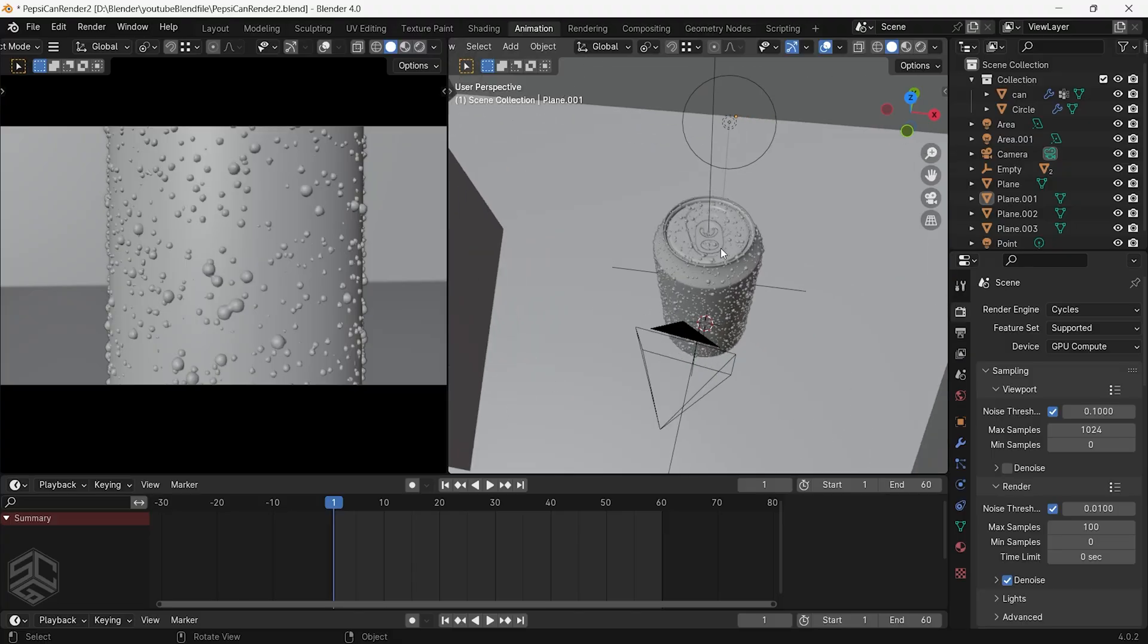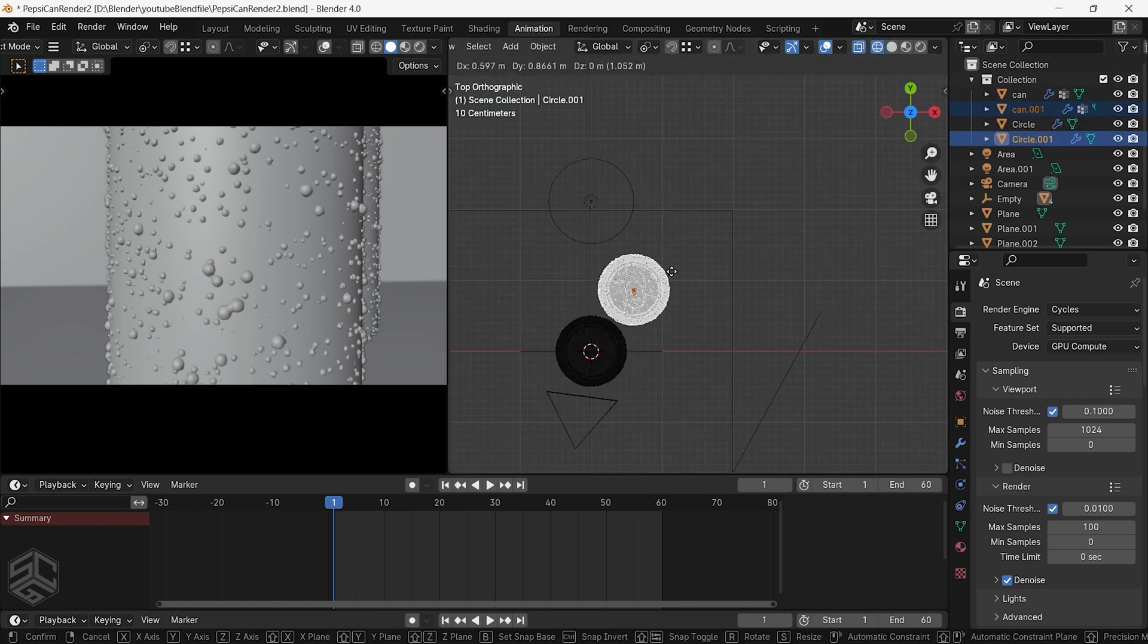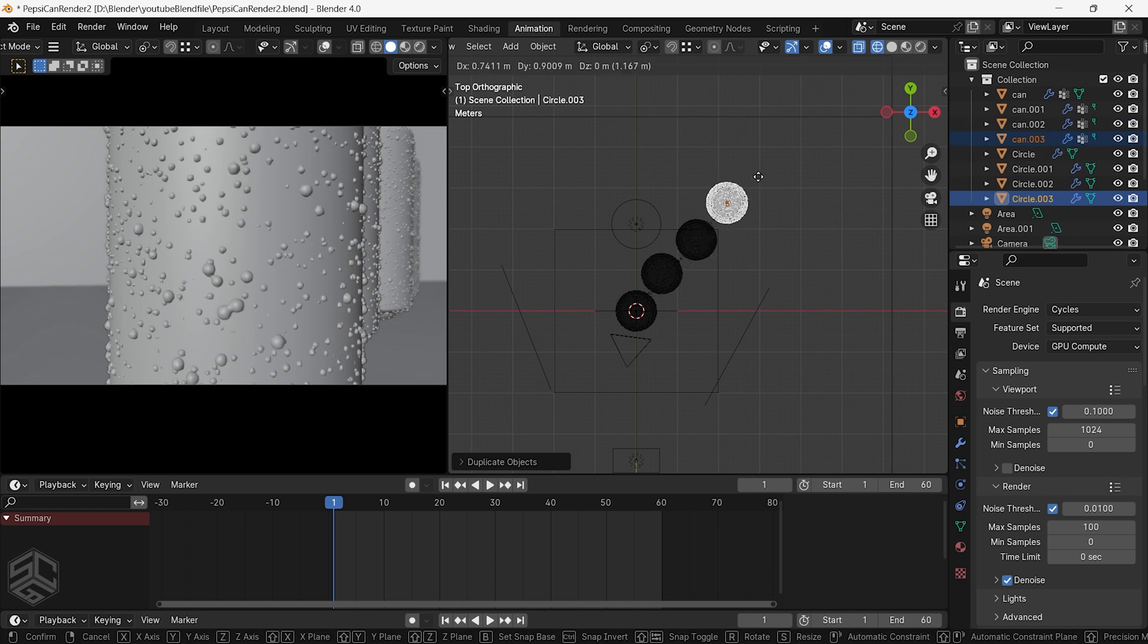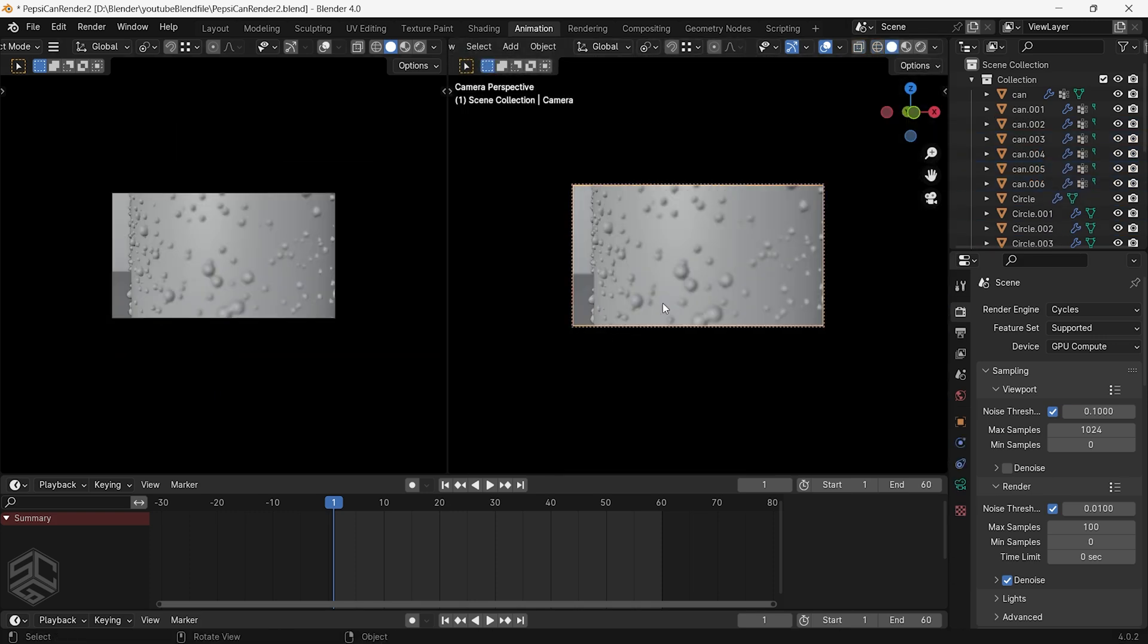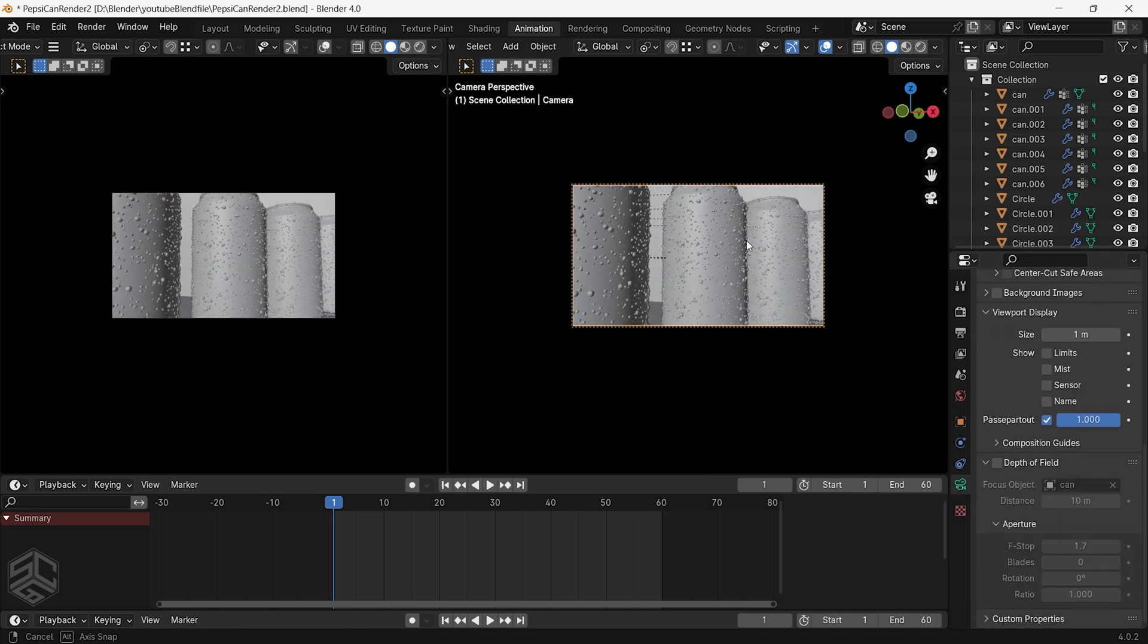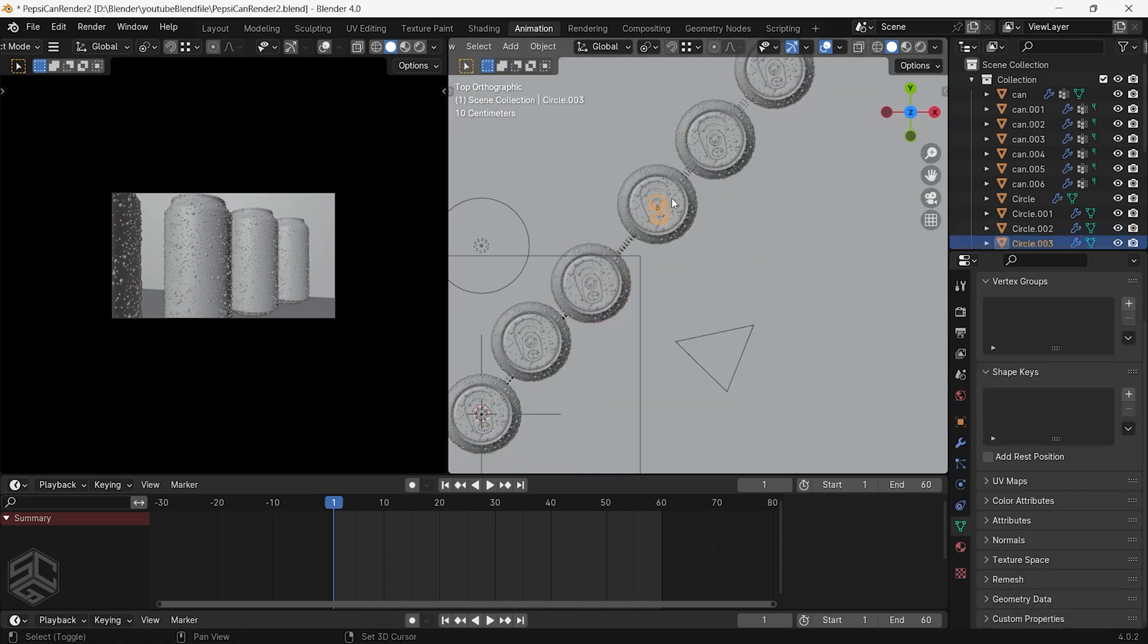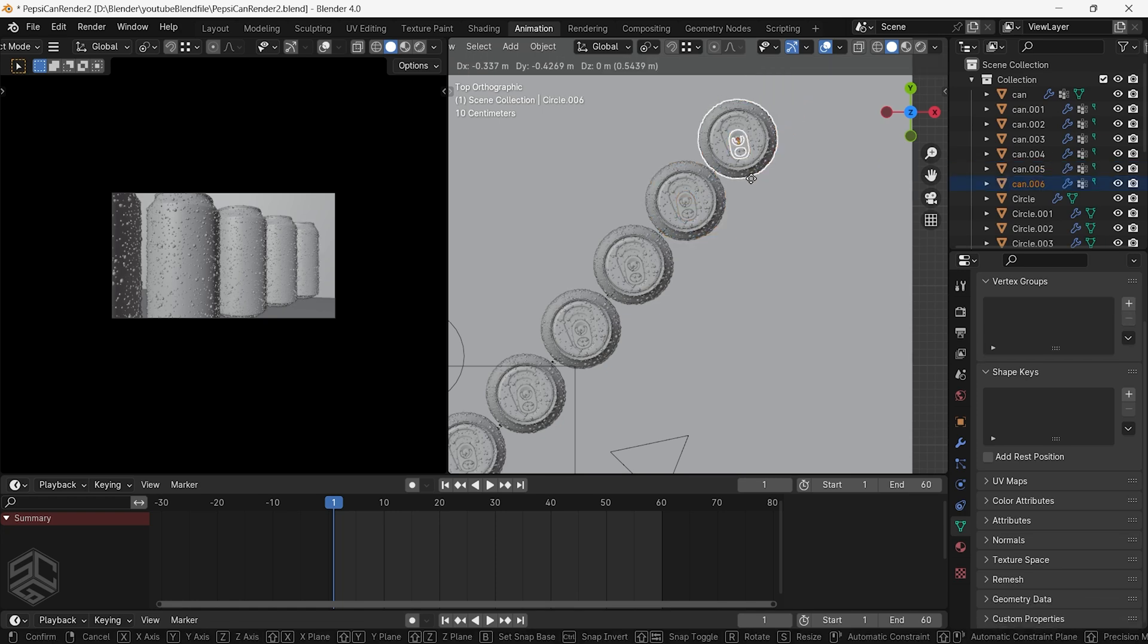In this third shot I will duplicate the can and position to be aligned so I can get them aligned at a 45 degree angle. You can use the array modifier to do this but I will duplicate it individually. Now let's position the camera to have it at an angle like this.